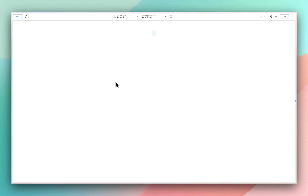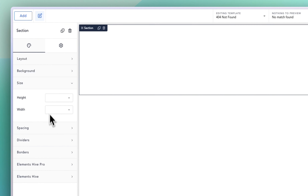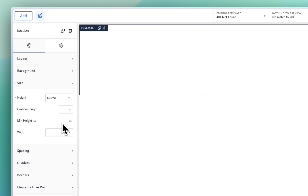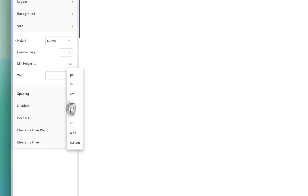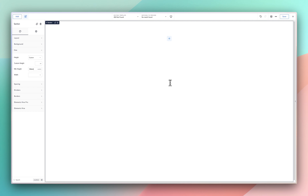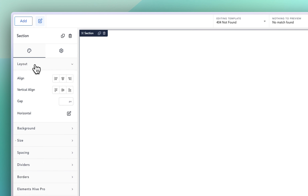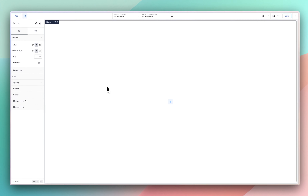So when you've done that, depending on the kind of design you want — since we want something filling the entire page — we are going to first add a section. Within this section, go into Size, then Height, and choose Custom. In the minimum height option, click on the pixel unit and choose Custom, then enter 100 DVH. After that, search for overflow, click the cog icon, and make sure overflow is set to Hidden. Then go into Layout and make sure alignment is centered both ways.